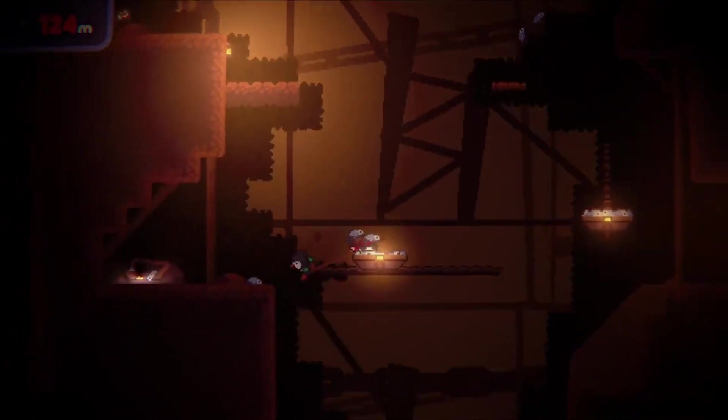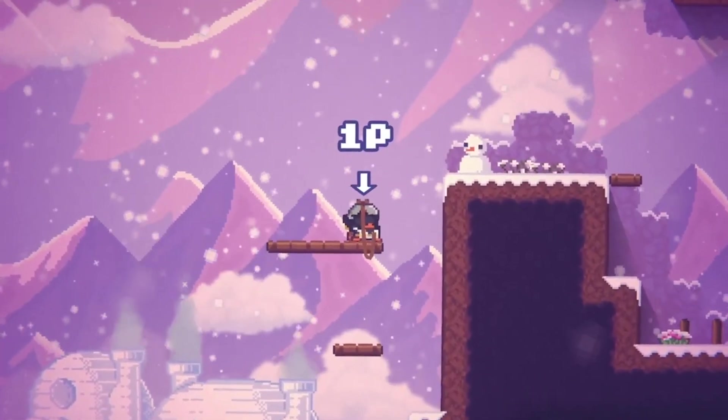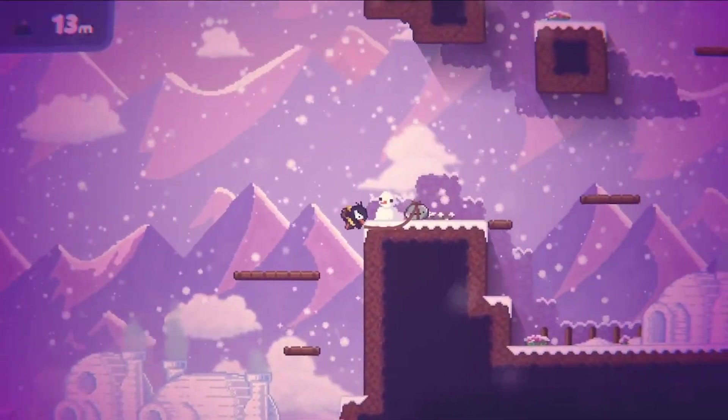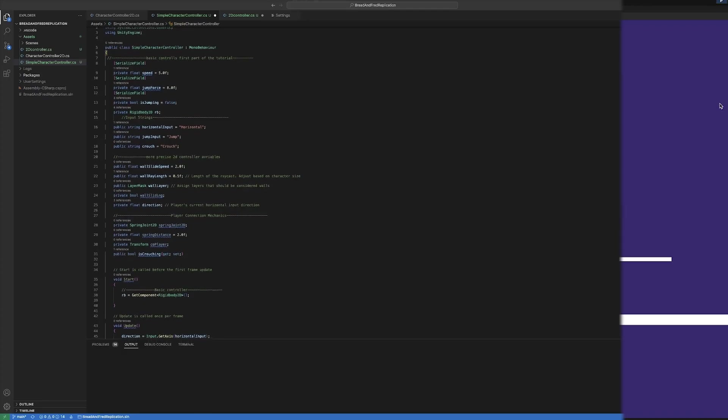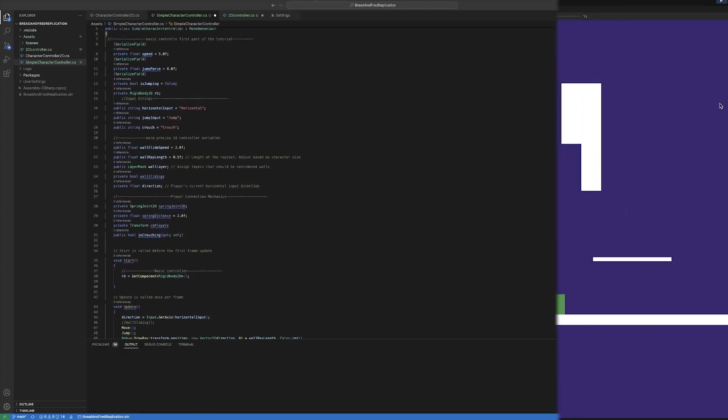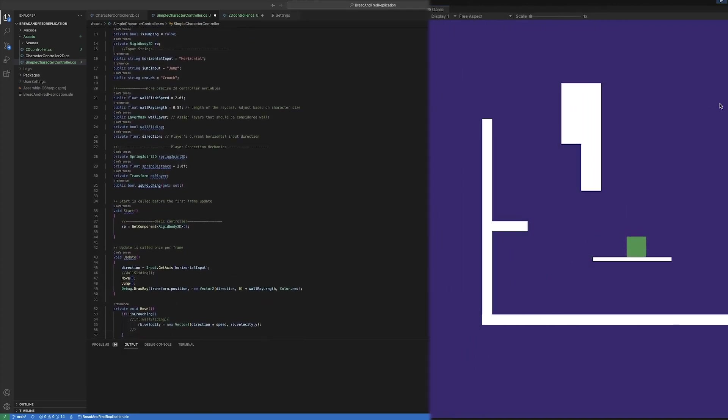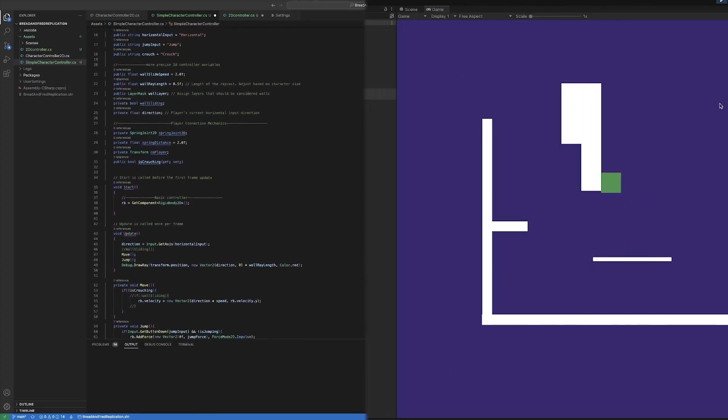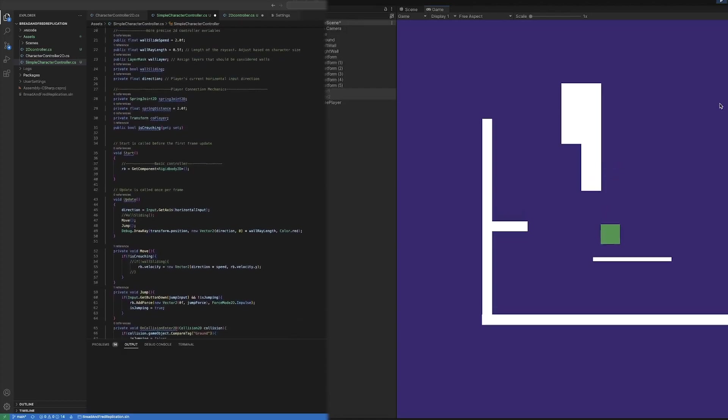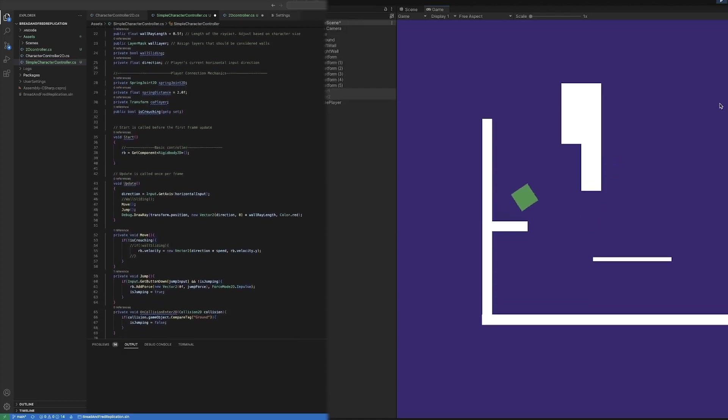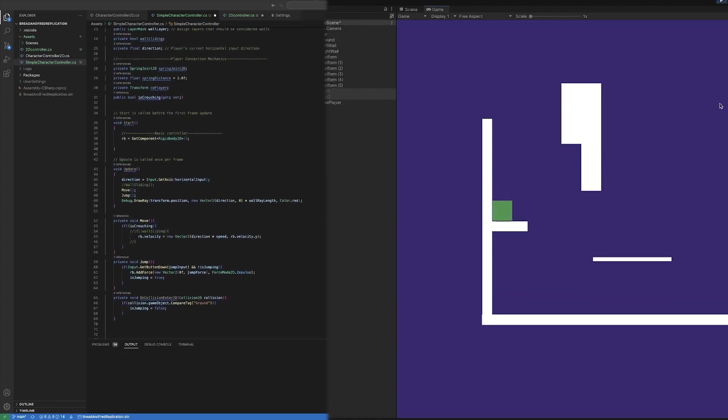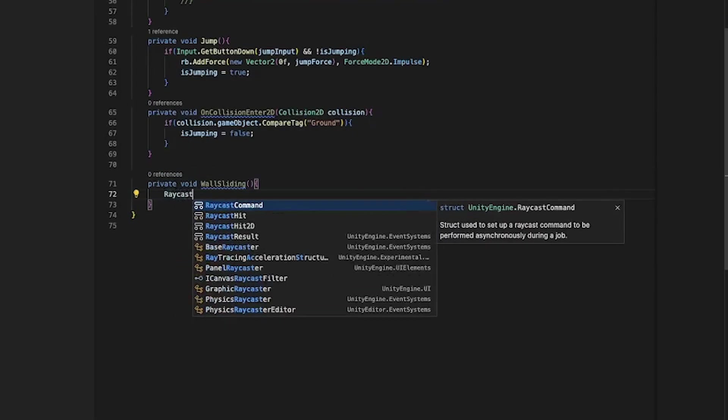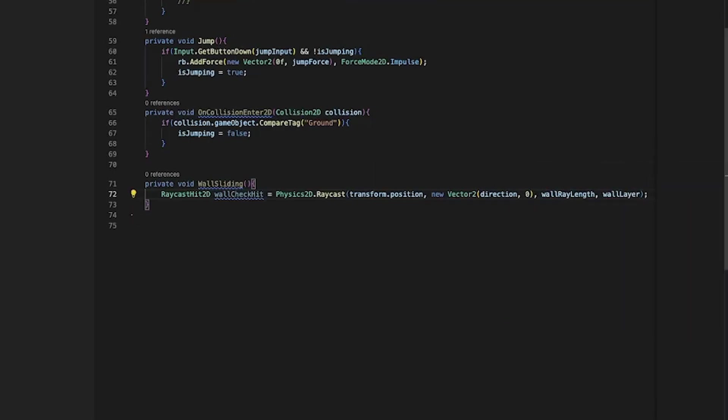The first step was getting a simple 2D character controller to work. While creating that, I ended up having an issue where the player would stick to the wall when colliding with it. After a bit of thinking, I came up with a solution including a gliding mechanic, so it seems like the character is trying to hold onto the wall but is gliding down.